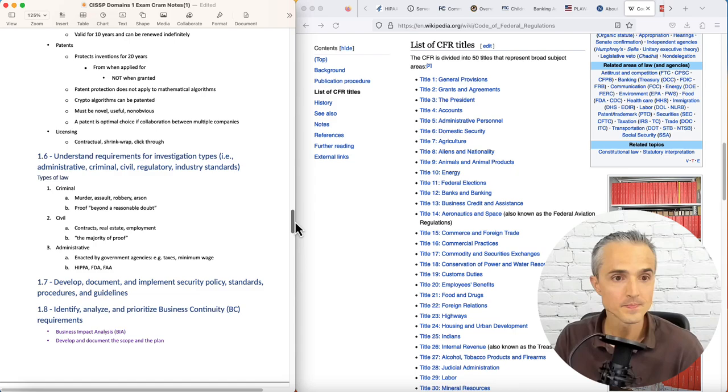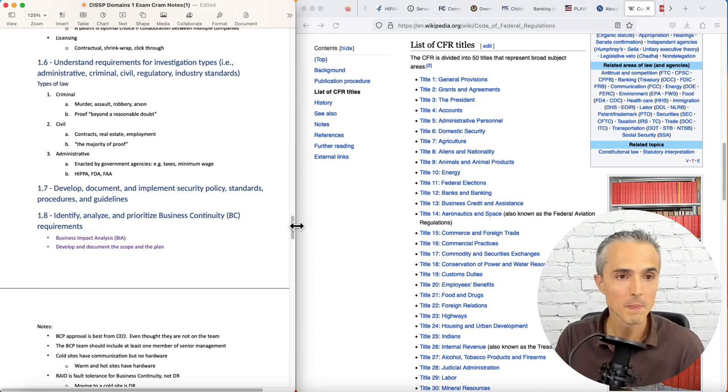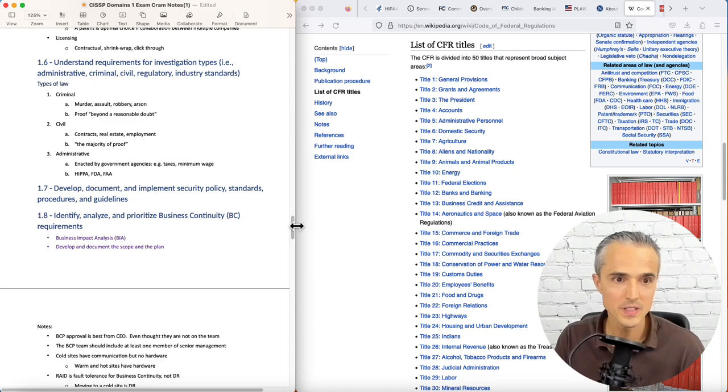1.6, understand requirements for investigation types. So criminal is the murder, assault, robbery, arson, proof beyond a reasonable doubt. Civil law: contracts, real estate, employment, and you need the majority of proof between those arguing parties.